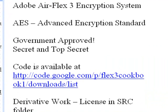Hello, this is Mike Lively from Northern Kentucky University, and today we're going to put up an Adobe AirFlex 3 encryption system.